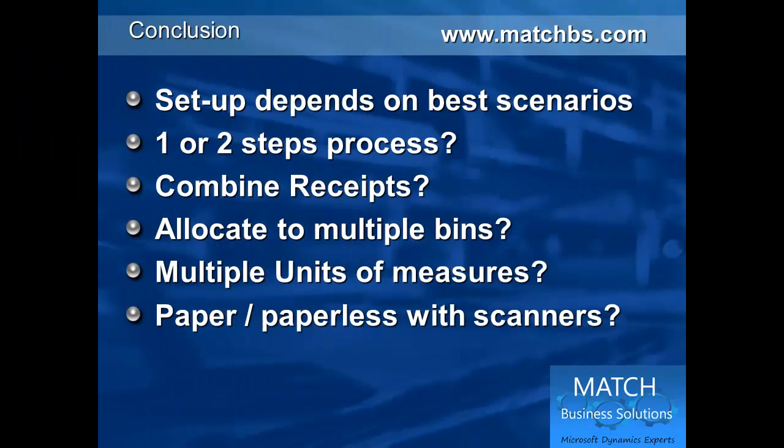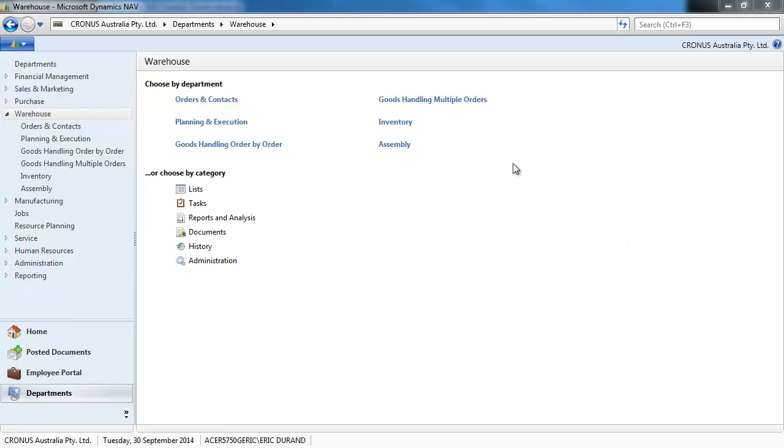So NAV offers flexible options for inward goods. One step, two step process. Do we combine receipt? Do we allocate multiple bins? Do we use multiple units? Do we have a paper or a paperless with scanner mobile solution that could greatly increase efficiency and accuracy as well.